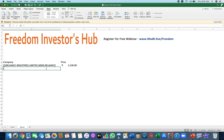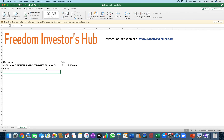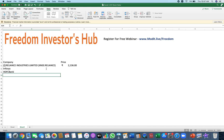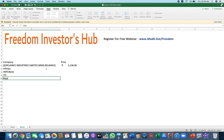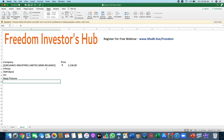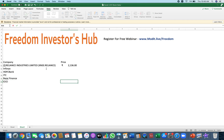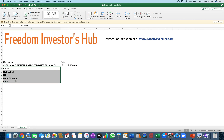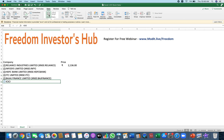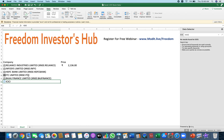Let's say you had other companies as well — let's say Infosys, HDFC Bank. Now if you know the symbol, you can simply type in the symbol, or you can type in the company's name and you'll get the information. Let's say I also had Bajaj Finance, and I also had ICICI. I select all of these, go to Data, click on Stocks and I'll get the information.